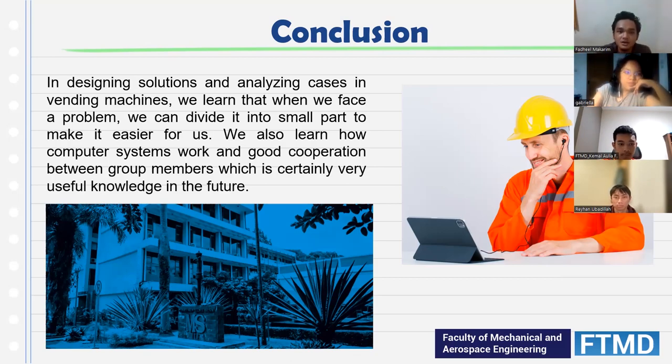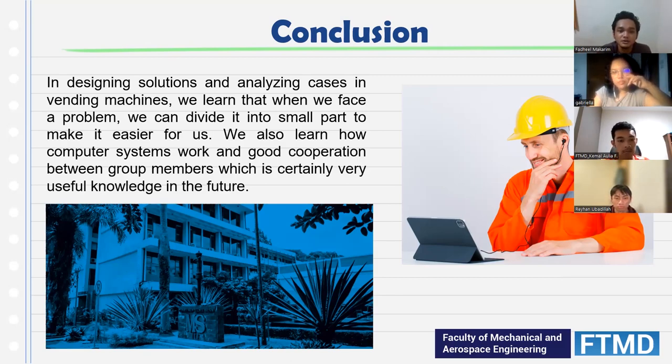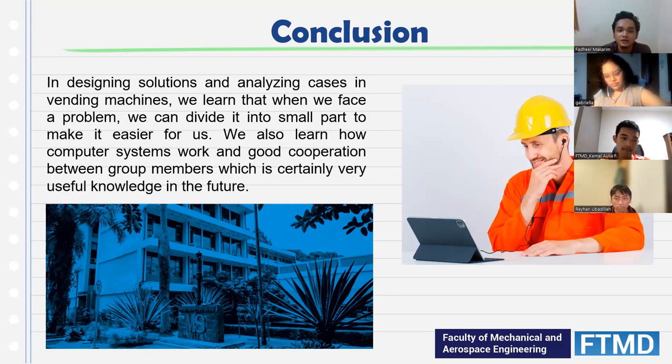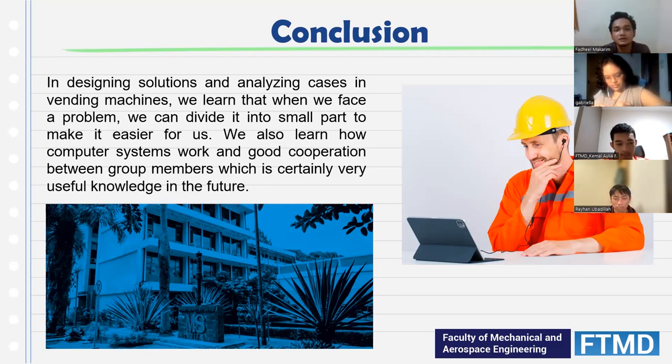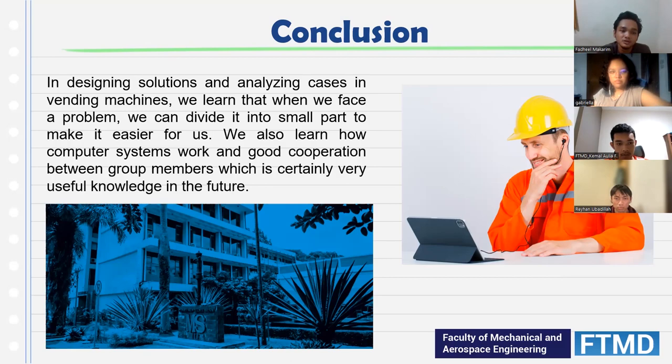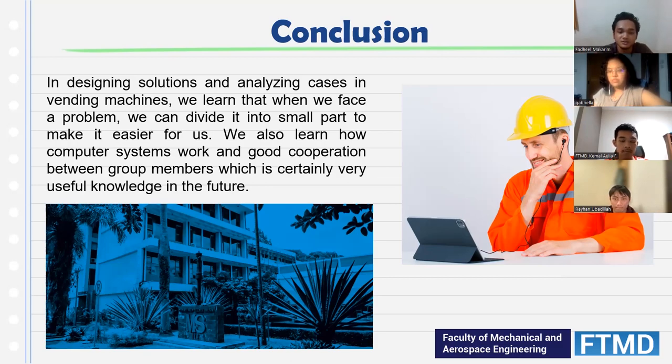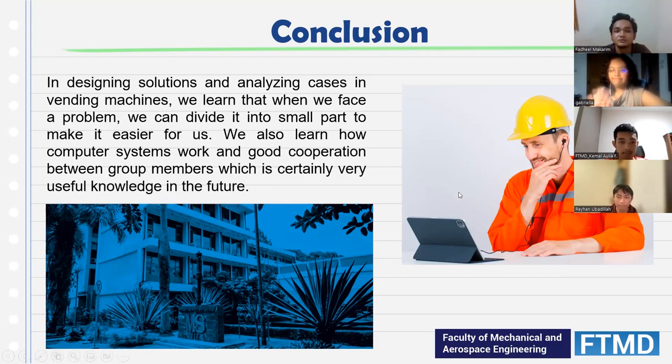This is our presentation about FTMD souvenir vending machine and hope you enjoy it and learn how computer systems work. Thank you for your attention.